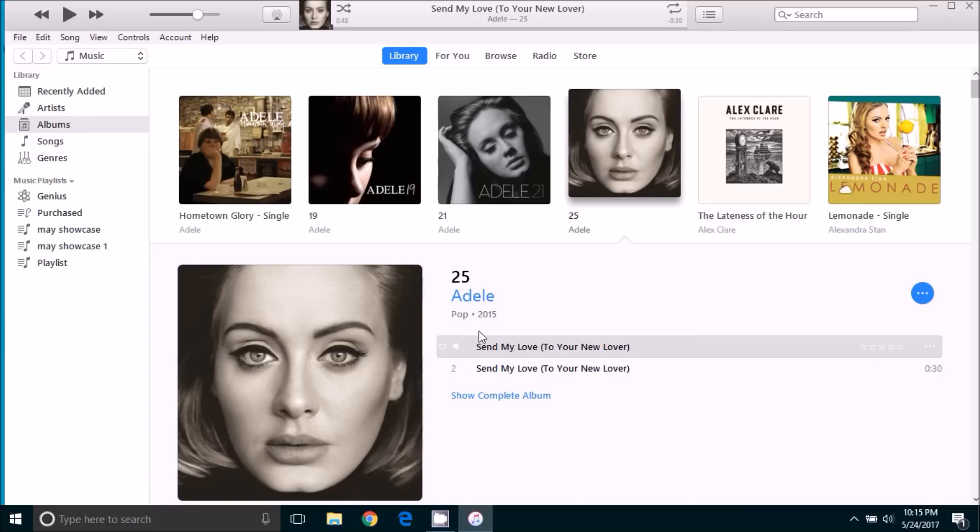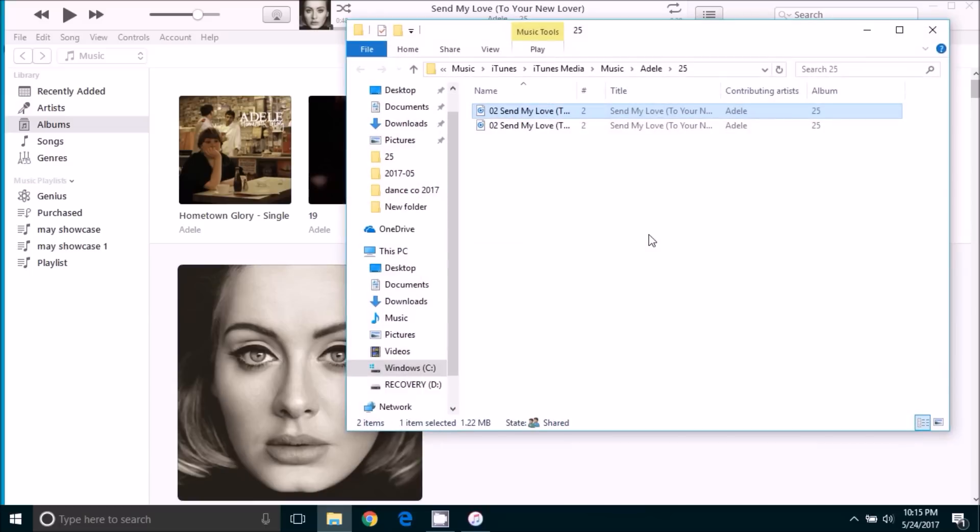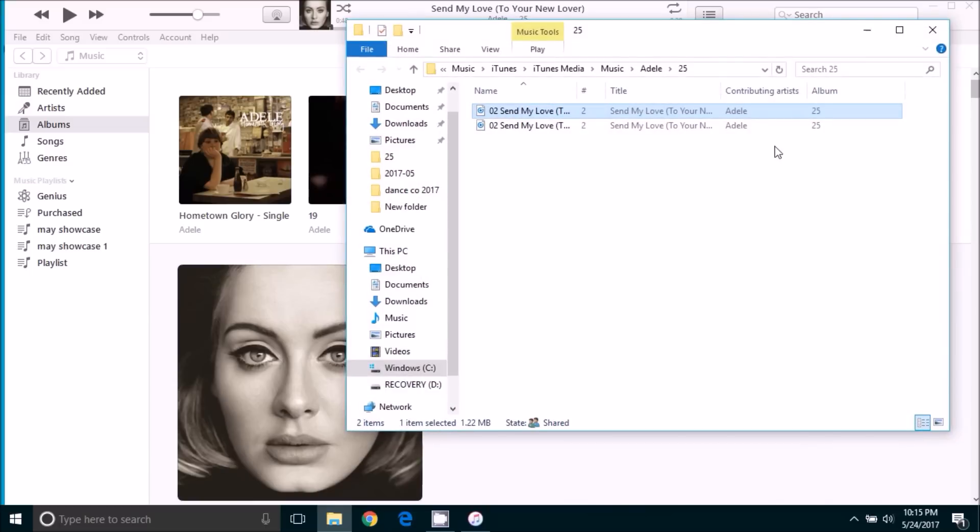And you will see that there are now two versions of the song. One that is 3 minutes and 43 seconds long and one that is 30 seconds long. So we're going to right click the 30 second version and click show in Windows Explorer. And it will take us to where the file is located.